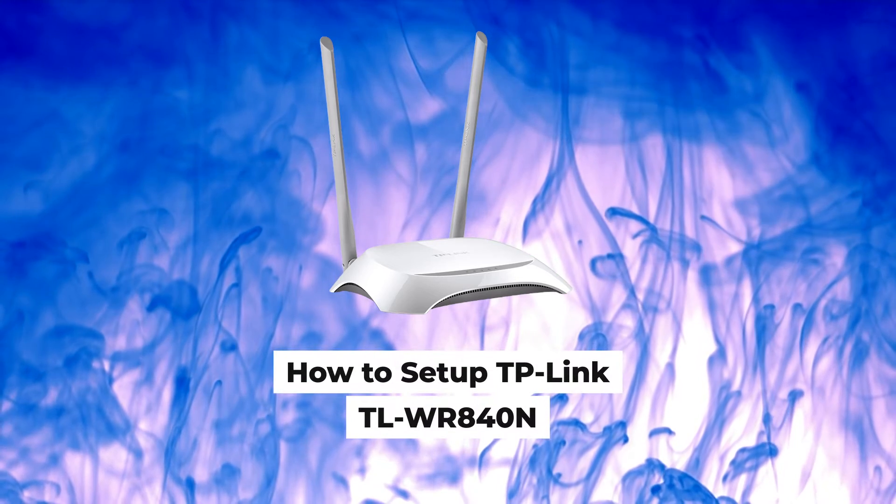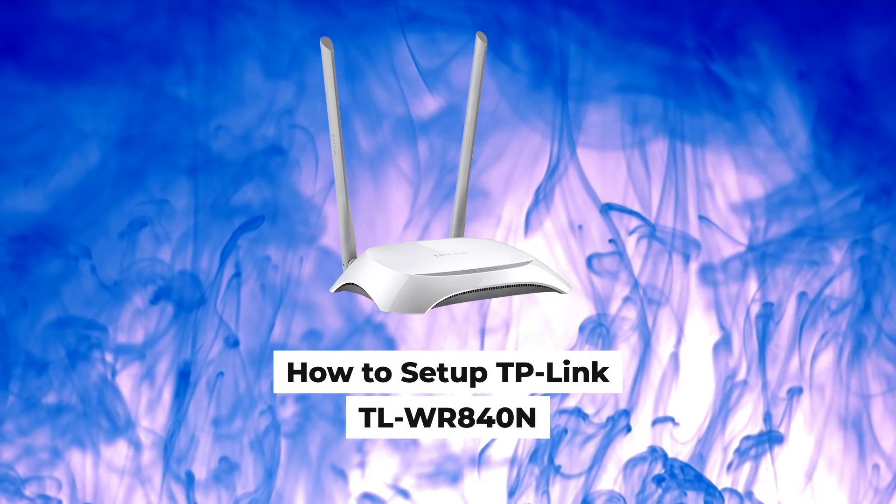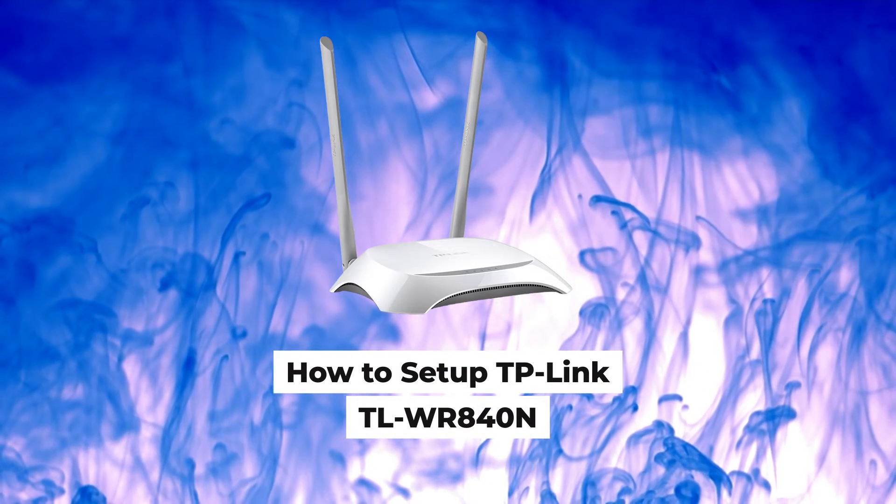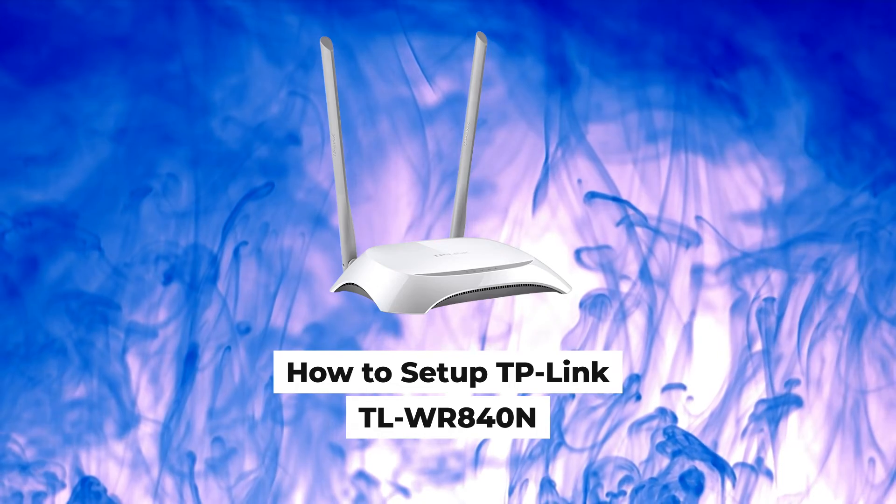Hello everyone, now I will show you how to set up a TP-Link router, TL-WR-840N.